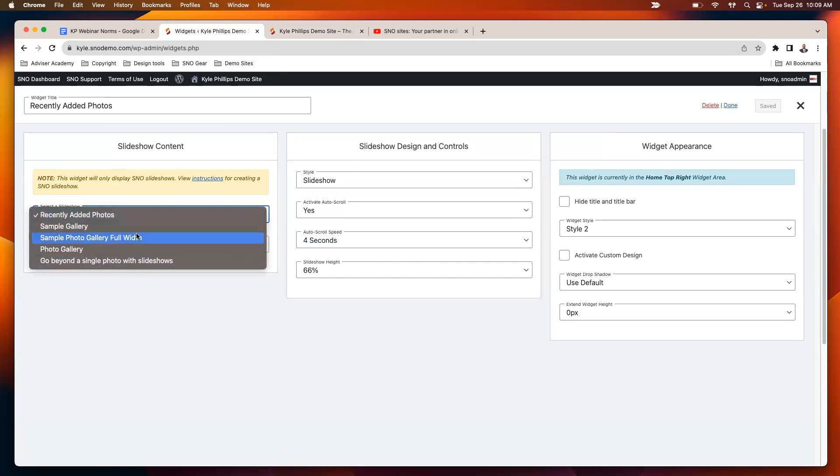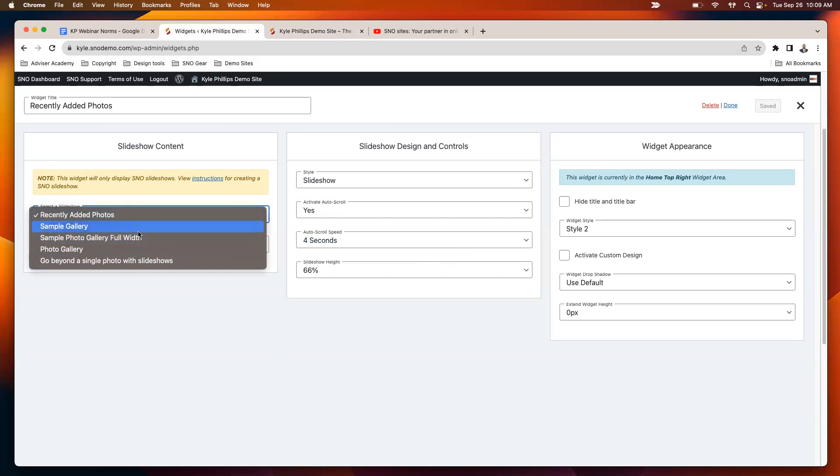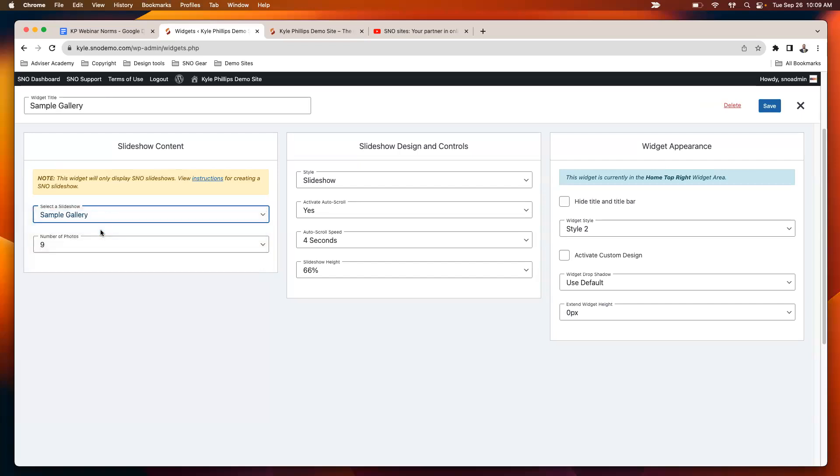So instead, the way I would recommend doing a photo gallery is setting that up in a story. I've got several stories where I've set up a photo gallery. Again, I won't go into detail on how to do that here today. We do have a previous webinar on how to do this. If you need a refresher on that, just request that recording.